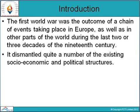The First World War was the outcome of a chain of events taking place in Europe as well as in other parts of the world during the last two or three decades of the 19th century. It dismantled quite a number of the existing socio-economic and political structures.